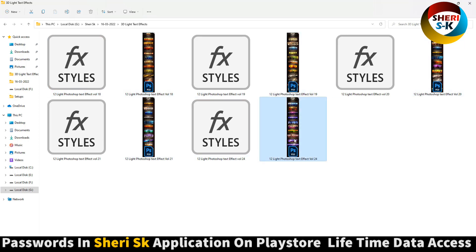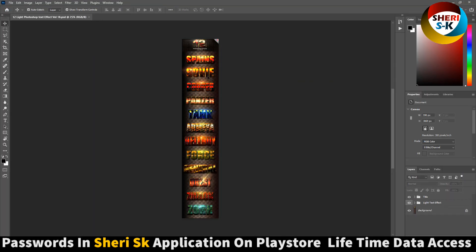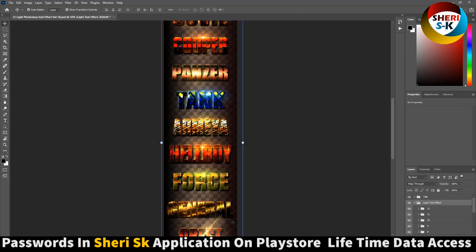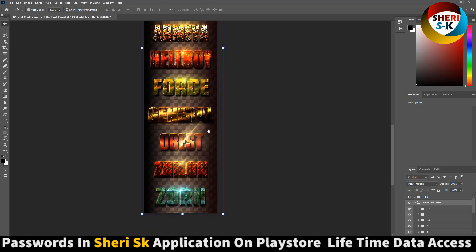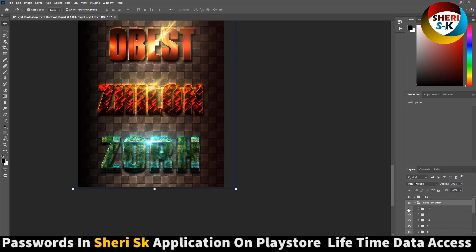So here is volume 18, 19, 20, 21, and 24. Open this one — you can see in the layer area here is the title. Here is the light text effect. Extract this folder — here is number 12. You can see here, extract this.